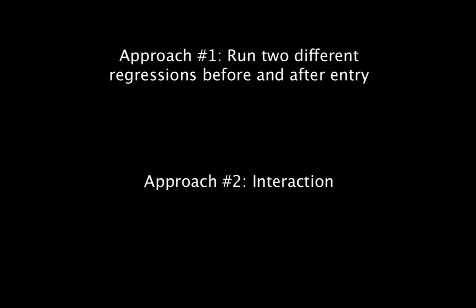In order to really understand what an interaction in a regression is, we're going to have to take a slight detour. And so the next video isn't going to be about this case. Instead, we're going to use another example, which I find has really been helpful for students to understand how an interaction works and what it actually means. After that, we'll come back to the case and answer this question.